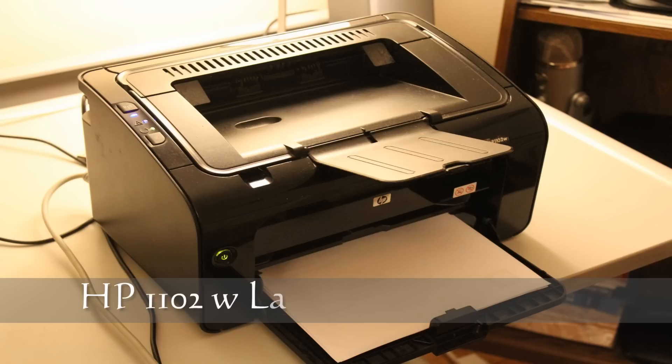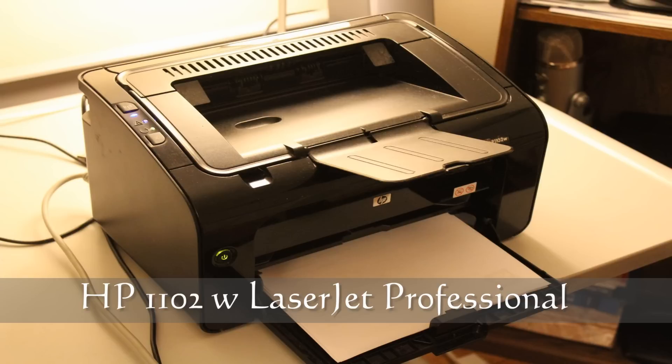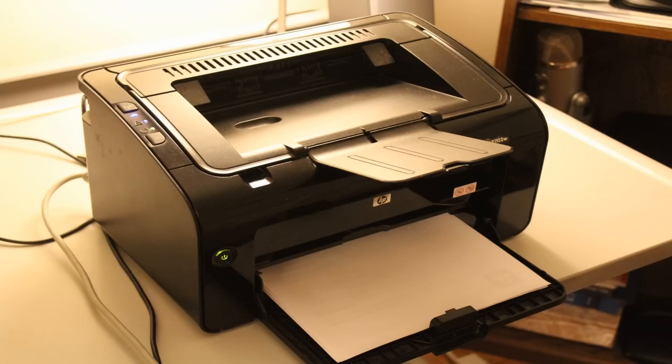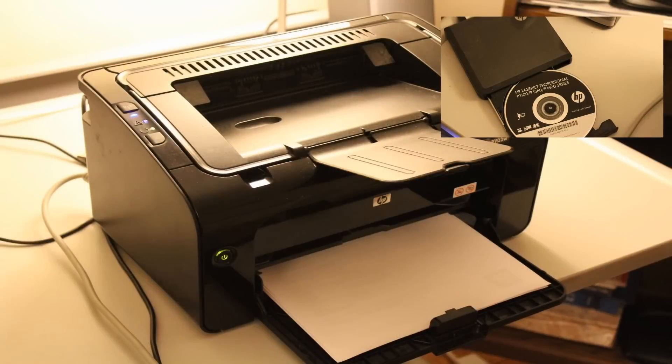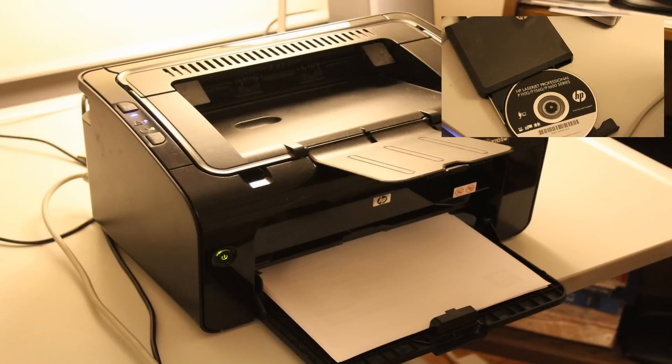This video shows you how to set up the HP 1100 wireless series of printers to print wirelessly. The printer is being set up on a Windows 8 machine. The same method can also be used to set up the printer on Windows 7 machines.